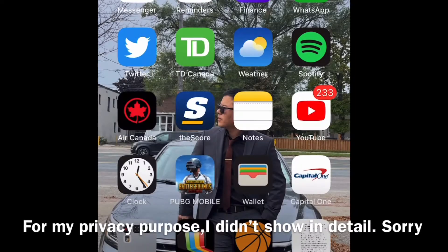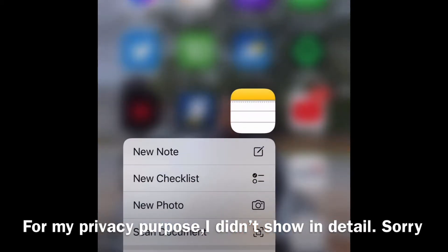If you like this video, I am going to use the iPhone. The iPhone app is called the Notes app. The Notes app is used to hold and scan documents — it is a scan document tool.